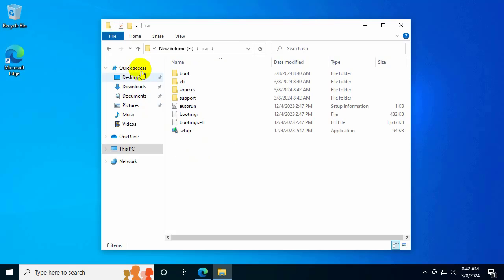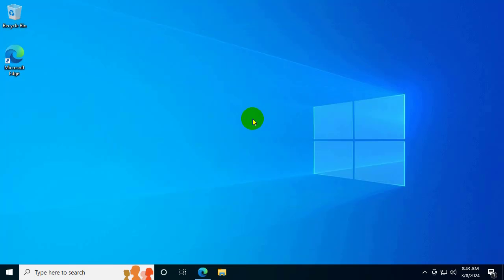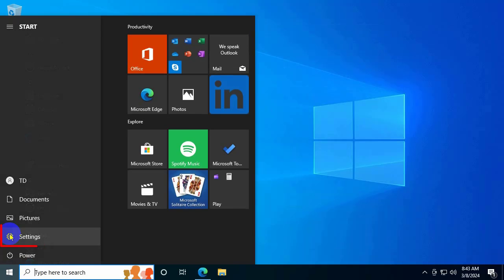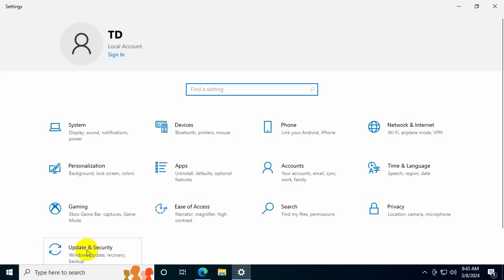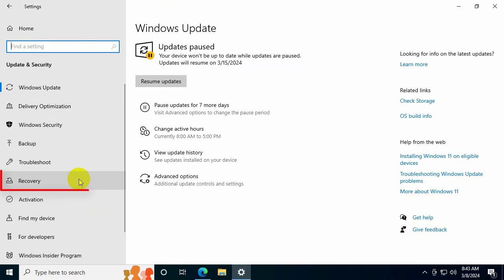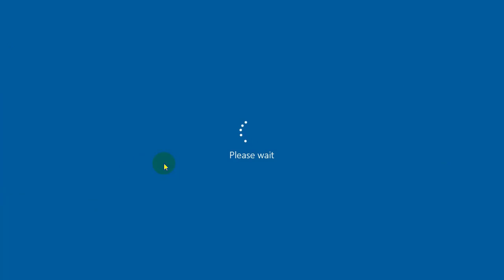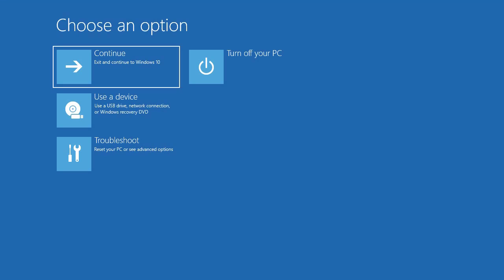Next, go to the Command Prompt. To access it, click the Windows icon, select Settings, then Update and Security, then Recovery. Select Restart Now. You can also quickly get there by holding Shift and selecting Reset. In the options screen, select Troubleshoot.